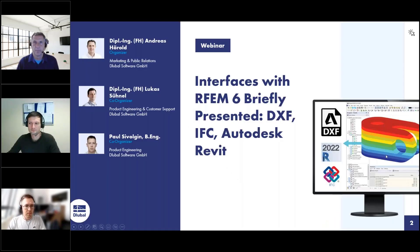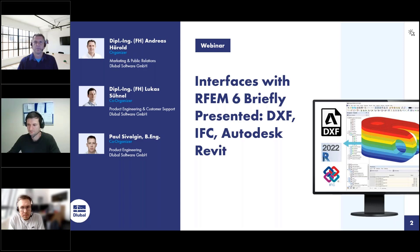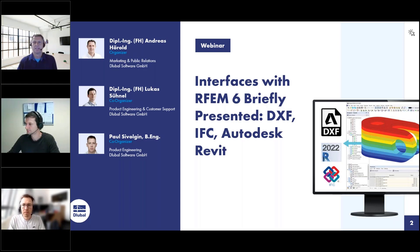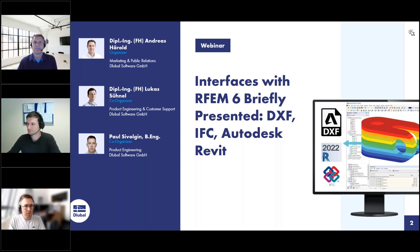Welcome to today's webinar. The topic today is Interfaces with RFM 6, briefly presented: DXF, IFC, and Autodesk Revit.